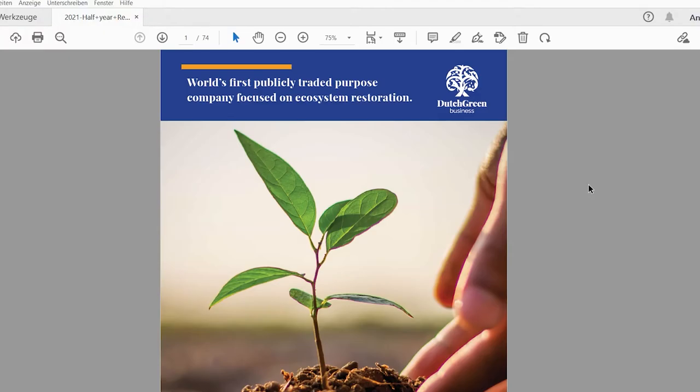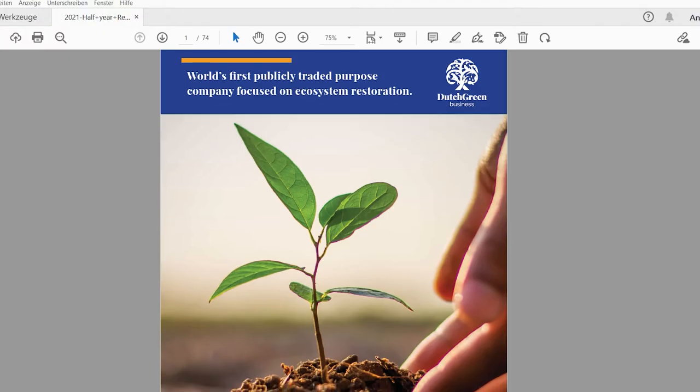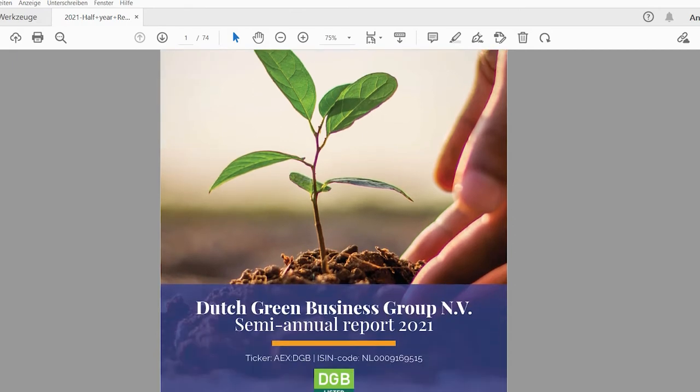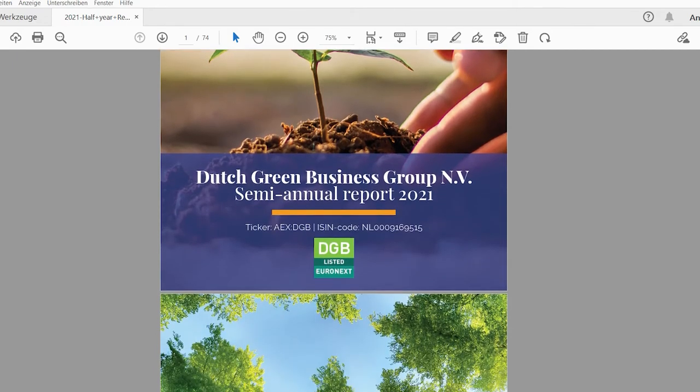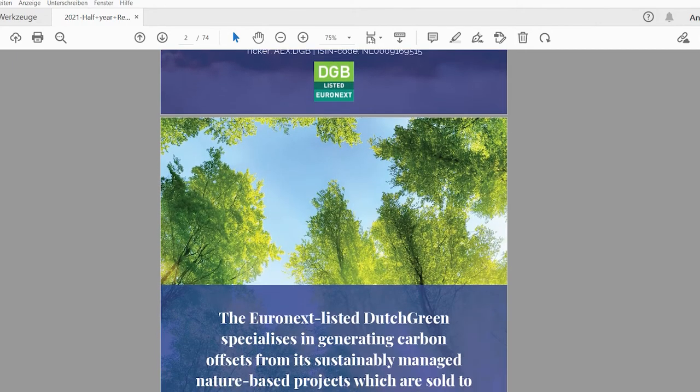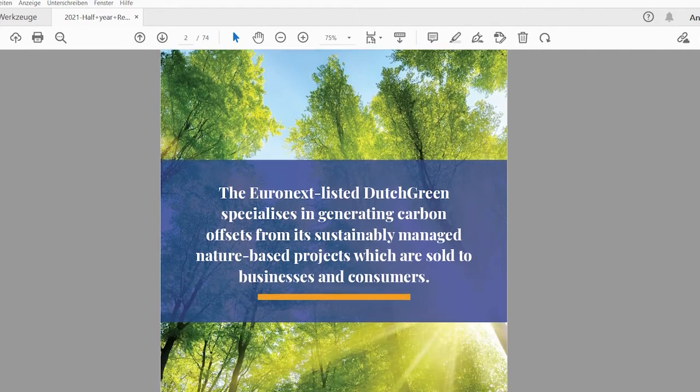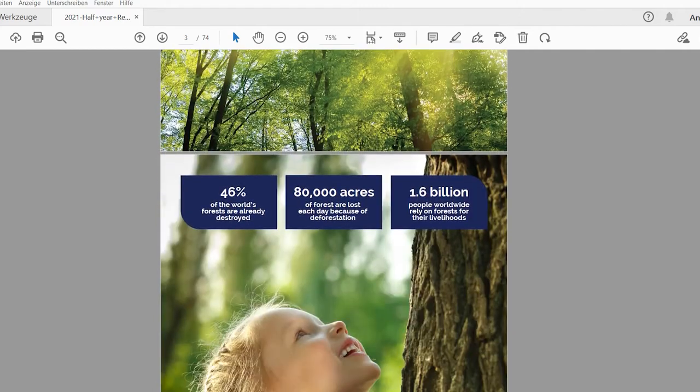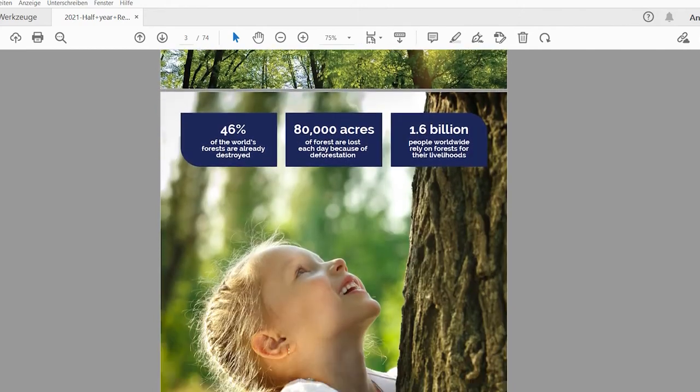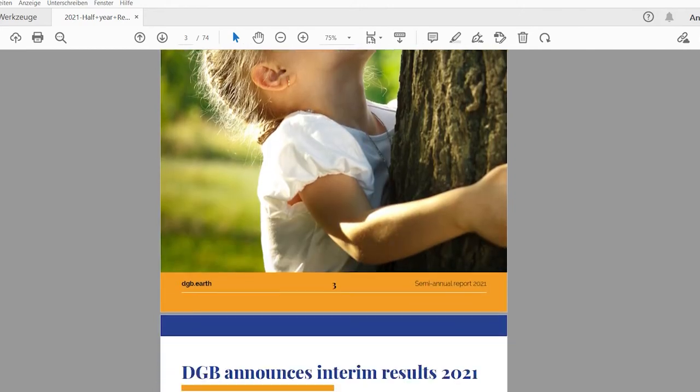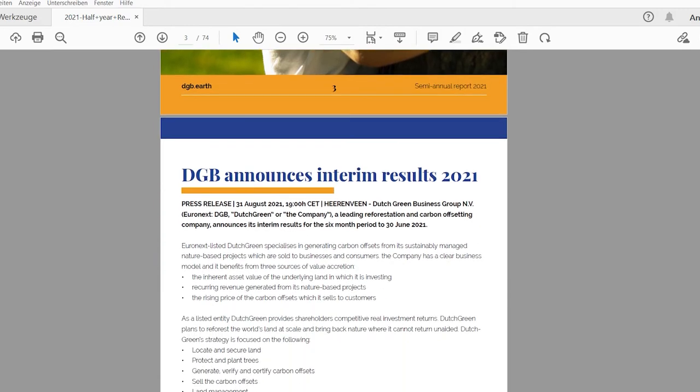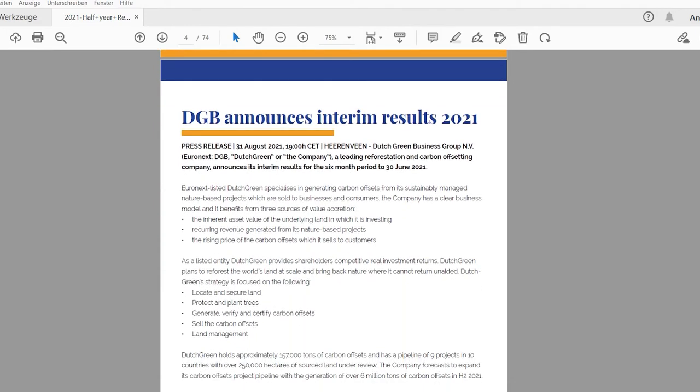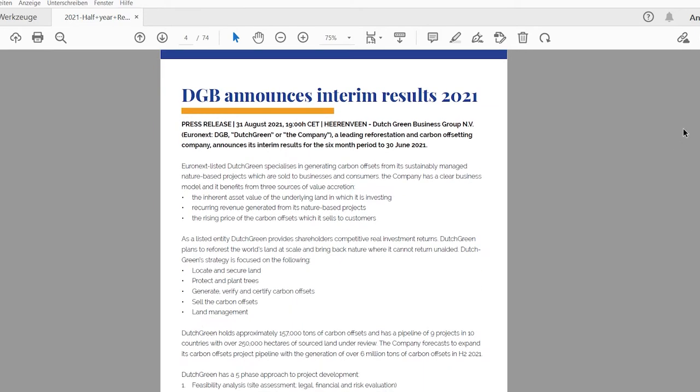Dutch Green Business recently came out with the first half year report of 2021 in English language. Before it was only available in Dutch language, so this is the first material that we get in the English language. These are the interim results for 2021.